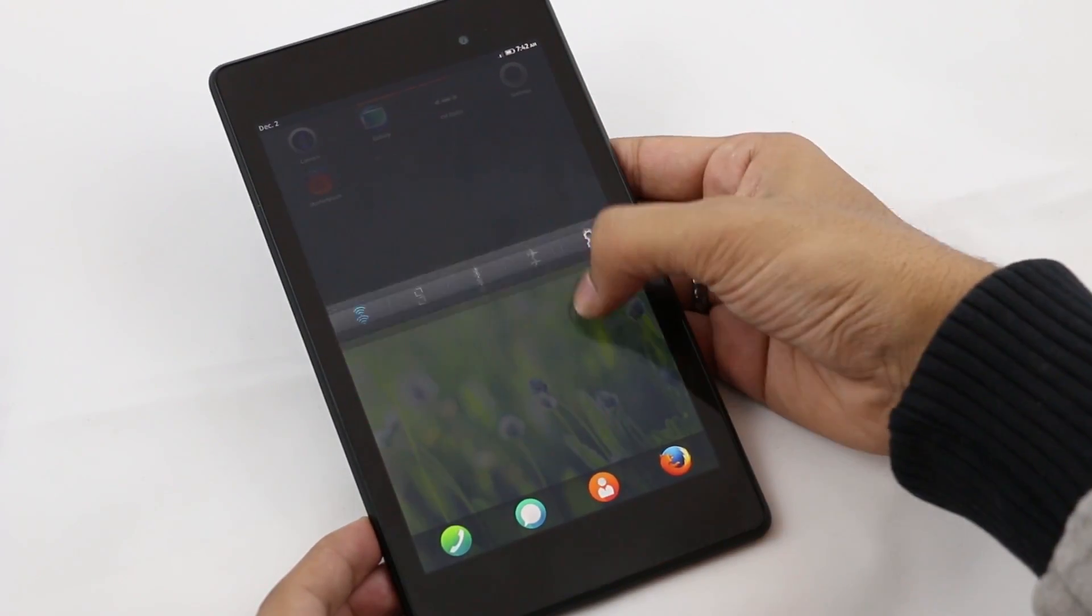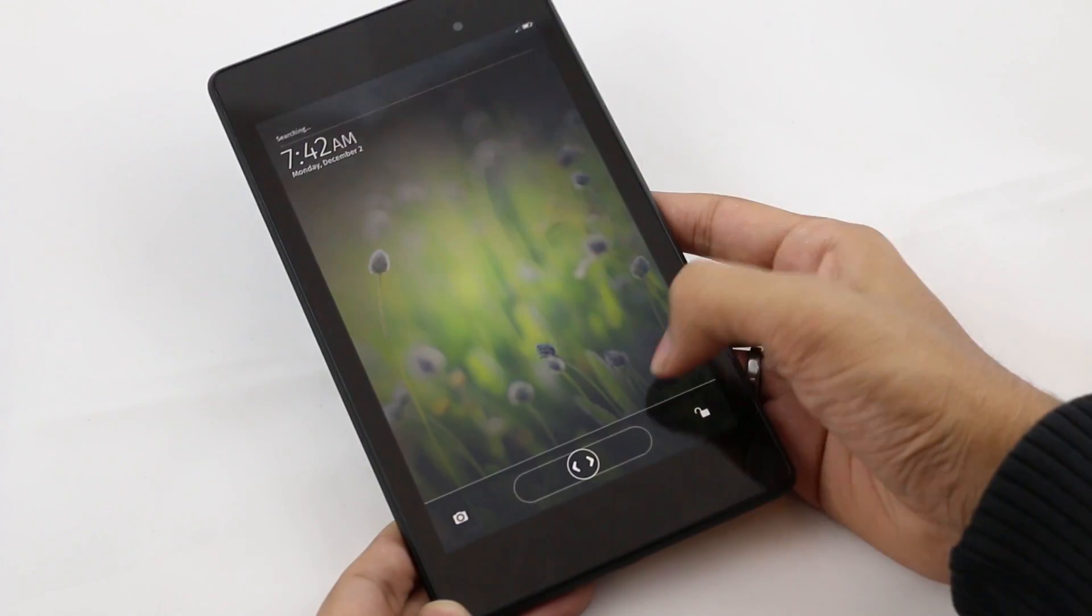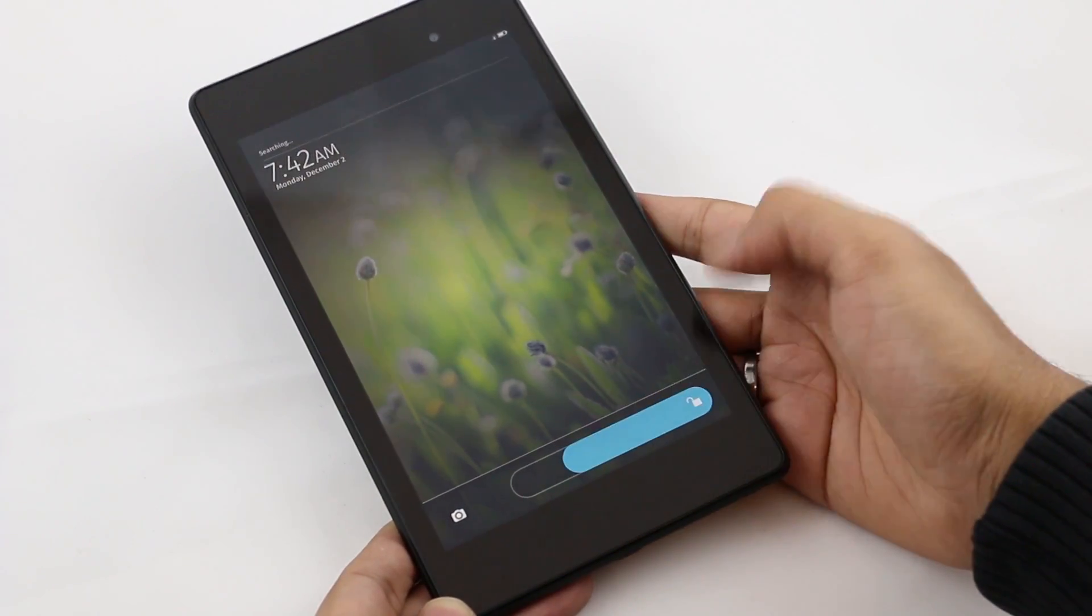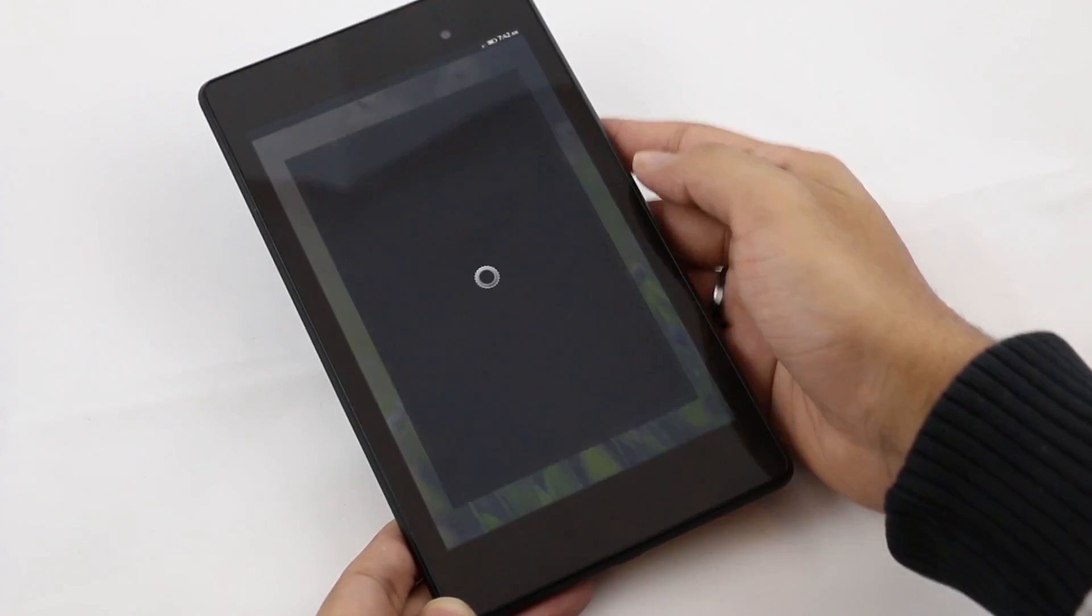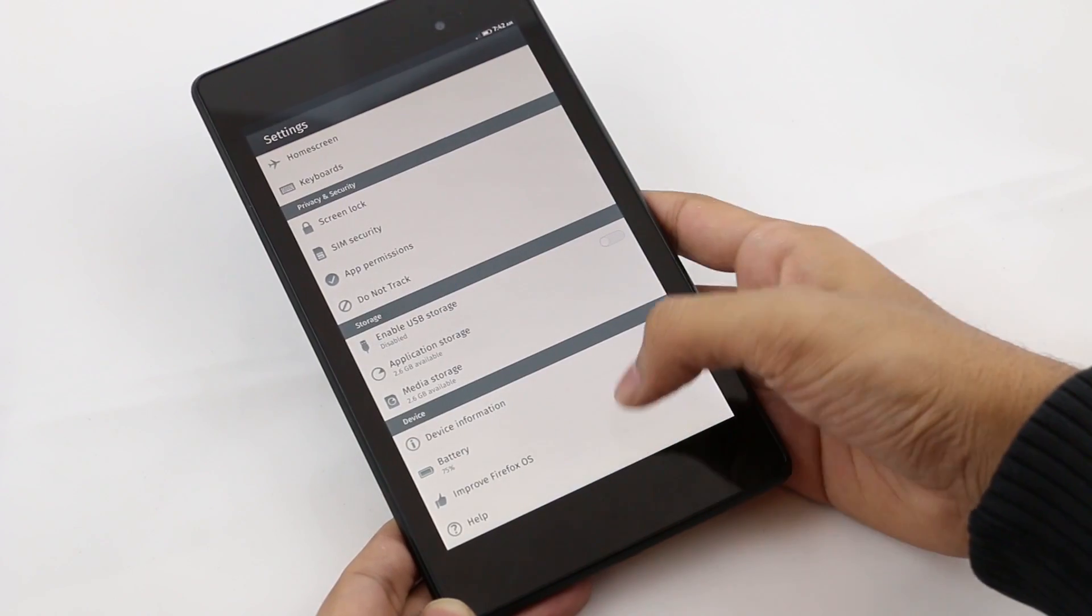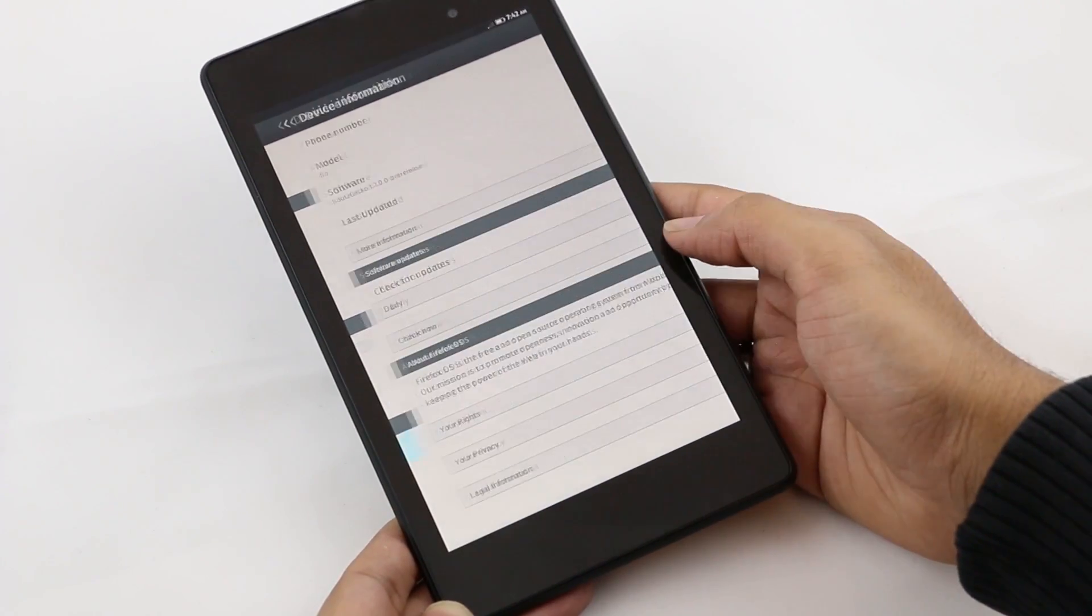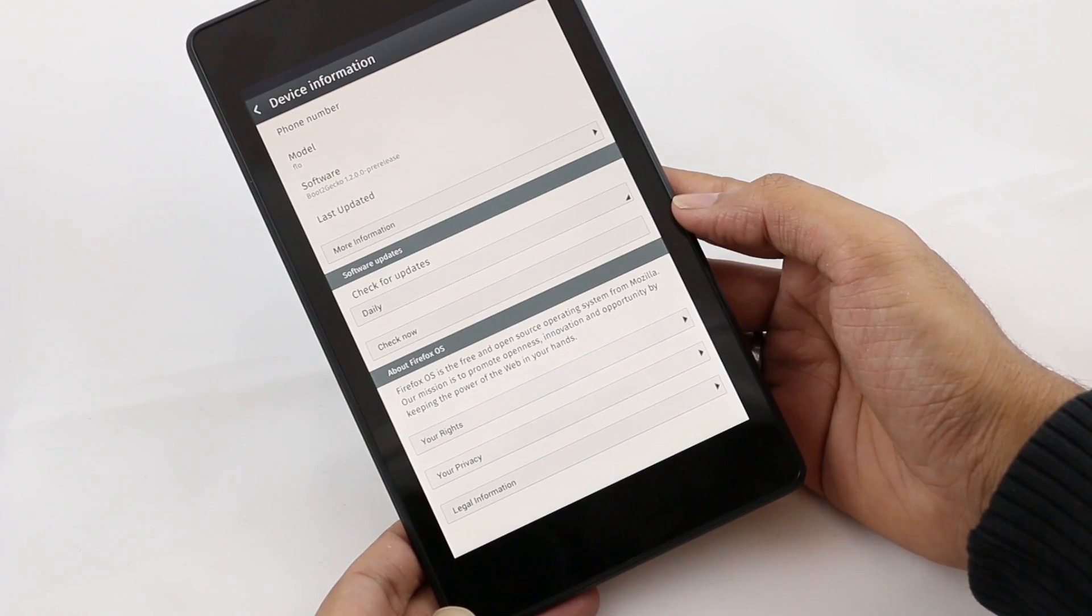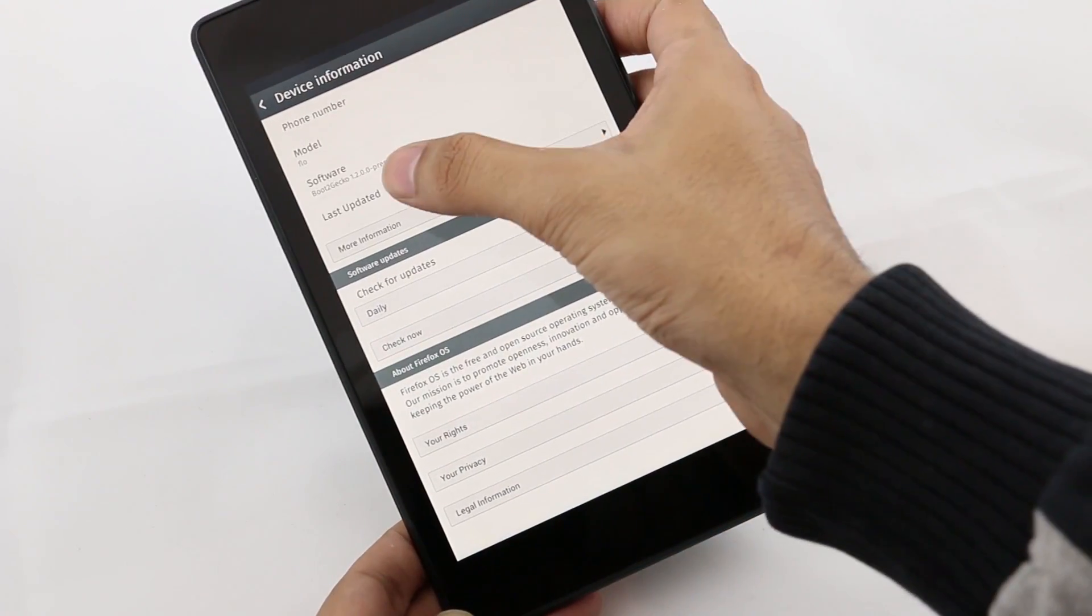You have the Firefox icons and applications. You also have the marketplace for Firefox OS, the notification bar, and this new lock screen from Firefox OS. Let's go to settings, device information. There you go, this is Firefox OS.